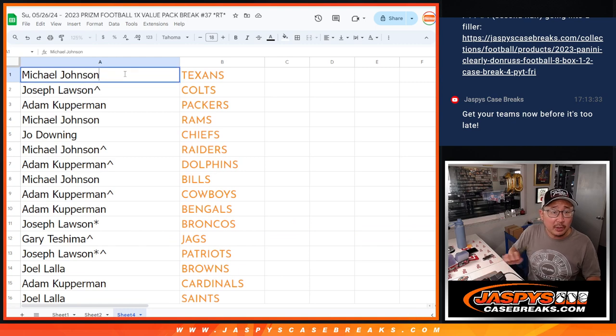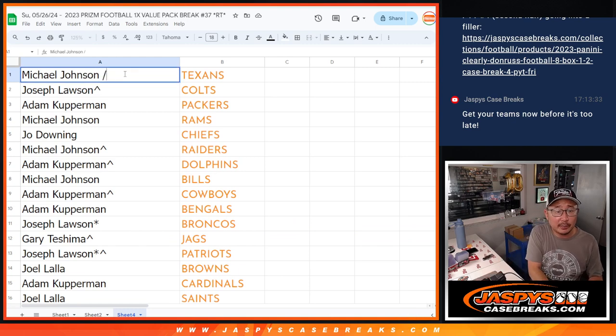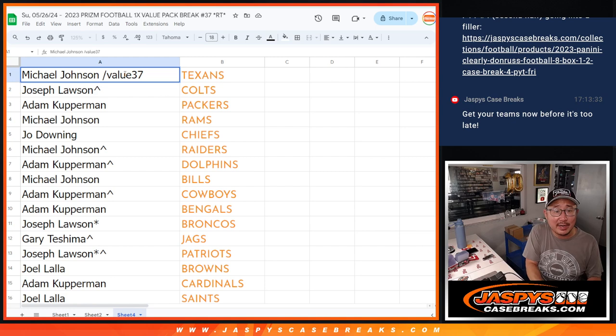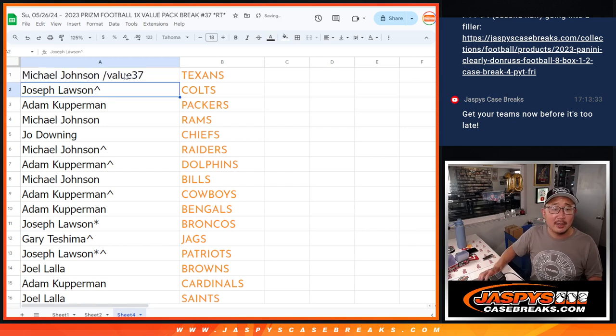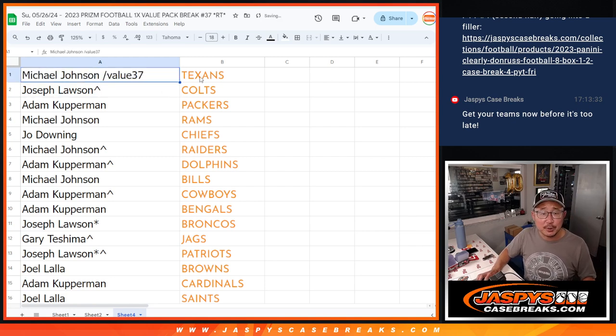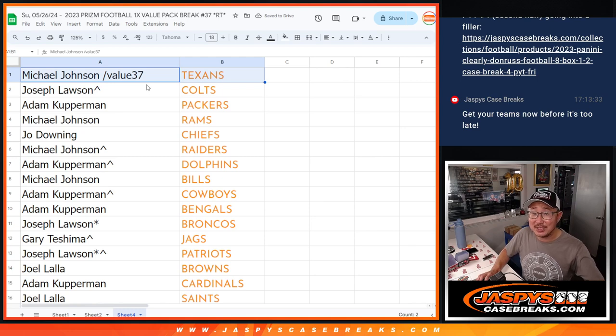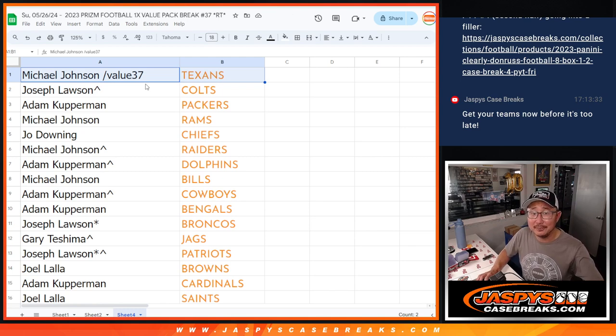So we'll put value 37 next to your name so you know that's the break where you won it, next to all of your names. So I'll see you guys in the next video. JaspiesCaseBreaks.com